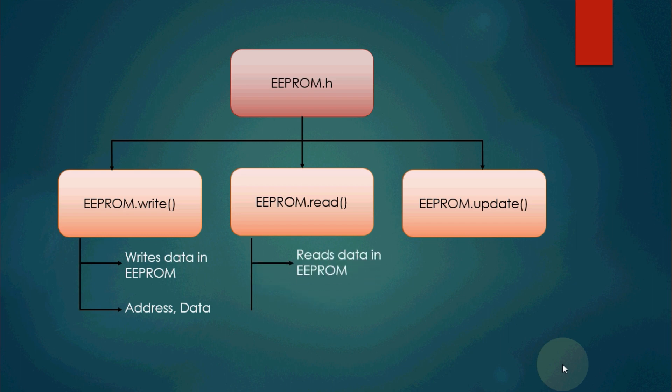EEPROM.read function allows to read or fetch data from a particular address or memory location. So it takes only one argument, that is the address.